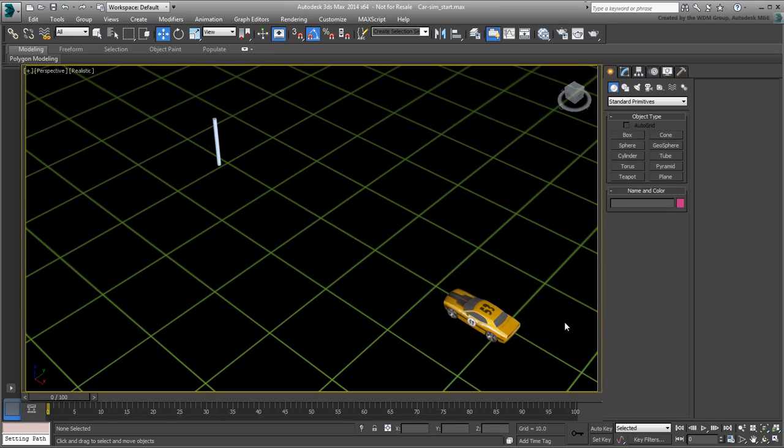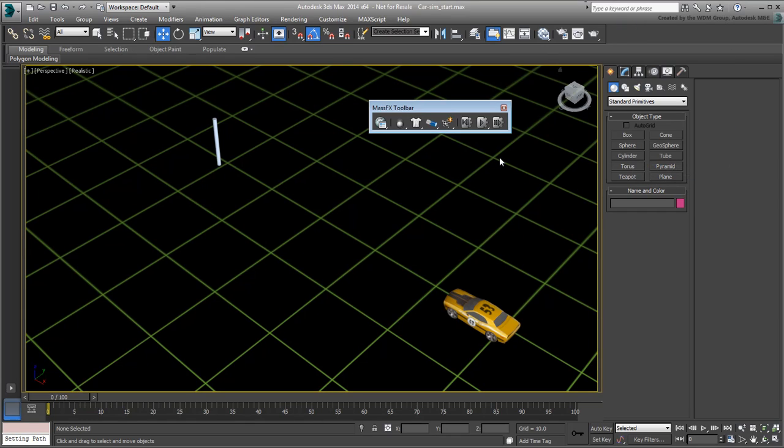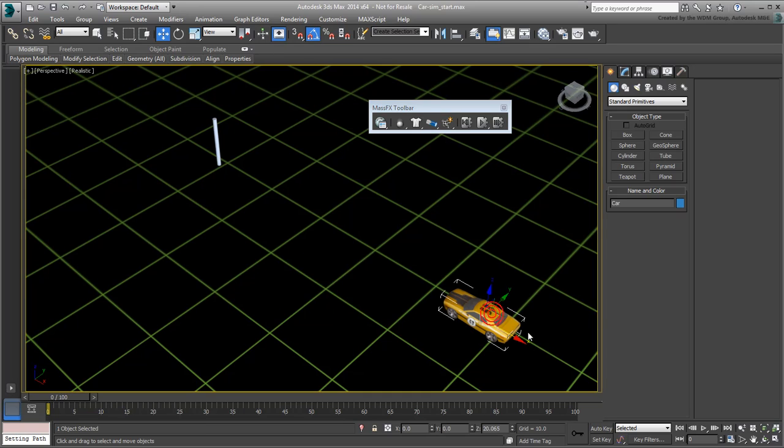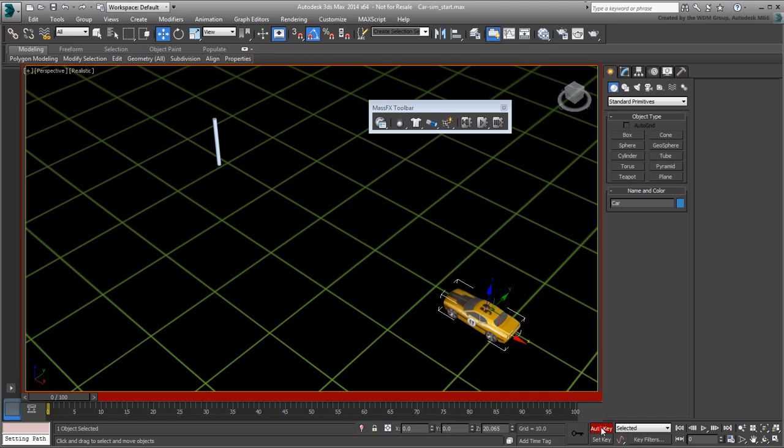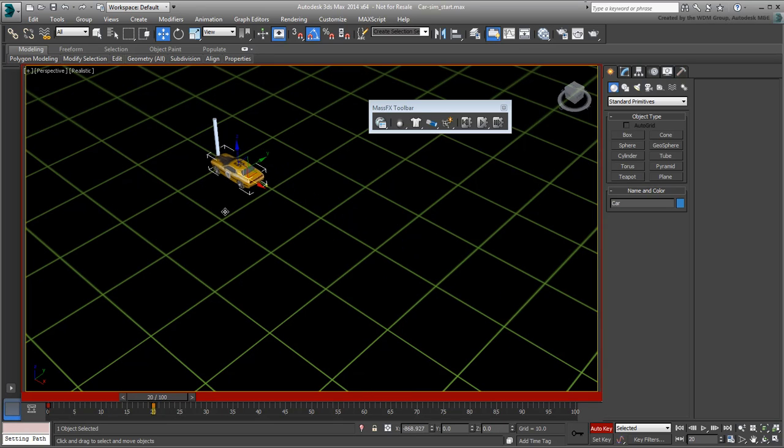Right-click an empty area of the main toolbar and select the Mass Effects toolbar. Before you start specifying dynamics objects, you need to initiate the car motion and skid before you let the simulation take over. Select the car and enable Auto Key mode. Go to frame 20 and move the car and rotate it so that it skids towards the post.